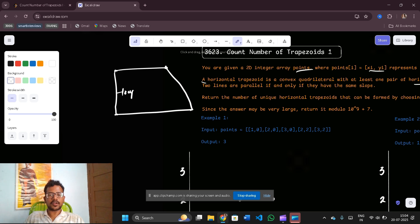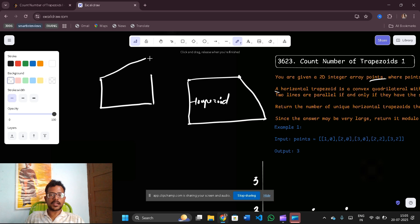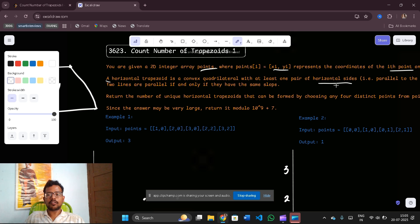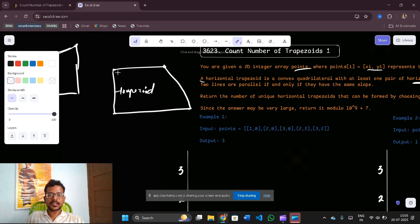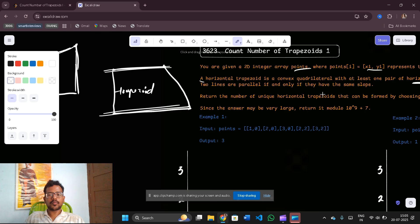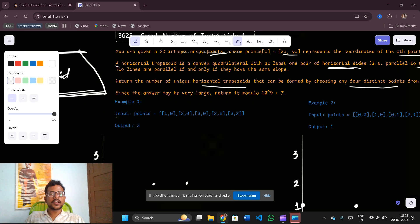So a trapezoid is a quadrilateral with two parallel lines. You might ask: what if two lines are parallel vertically? That would be a quadrilateral, but it is not a trapezoid, because a trapezoid requires horizontal sides — those parallel to the x-axis. So a vertically-parallel quadrilateral is not a trapezoid. We need to return the number of unique horizontal trapezoids that can be formed by choosing any four distinct points.